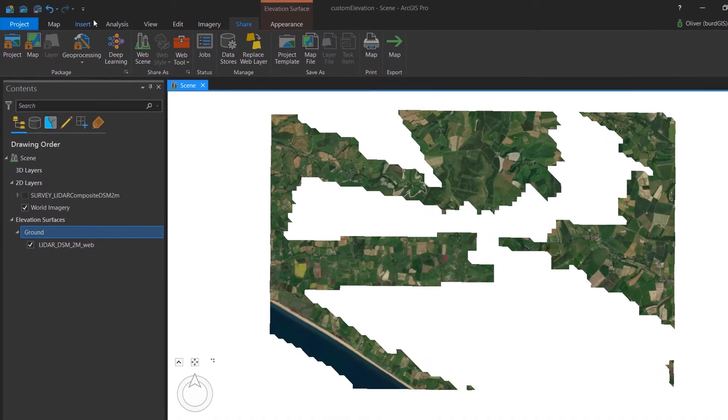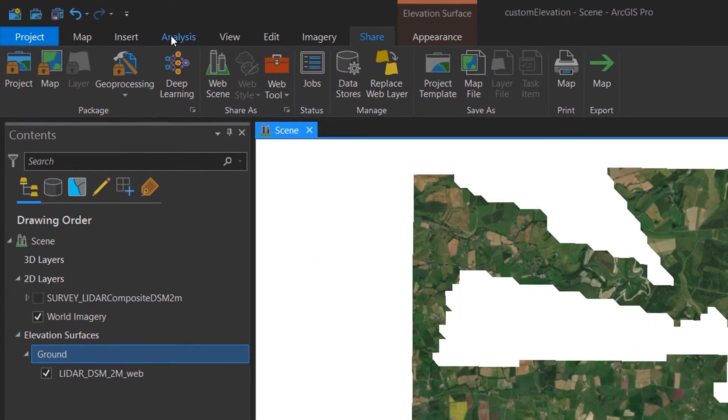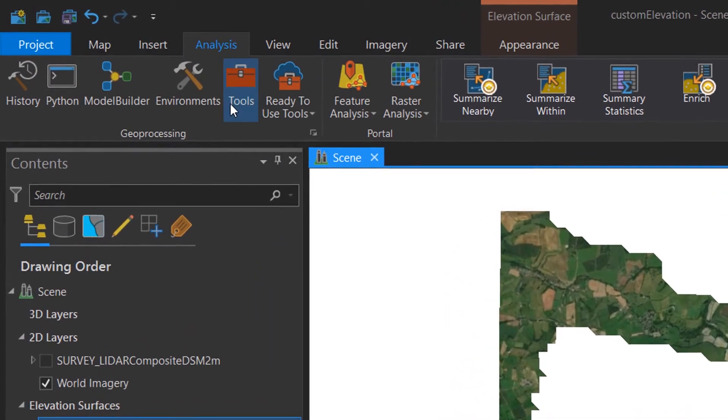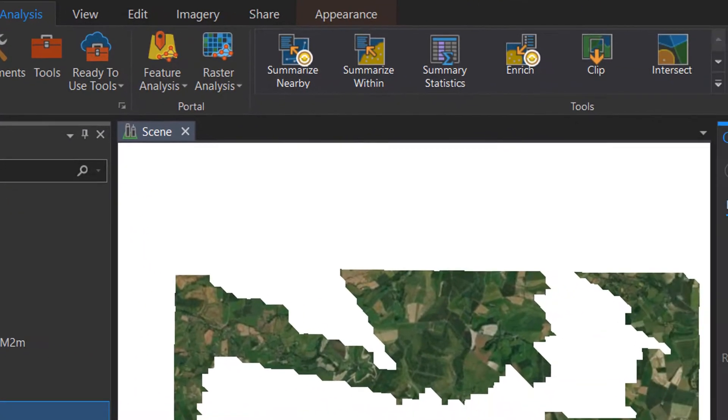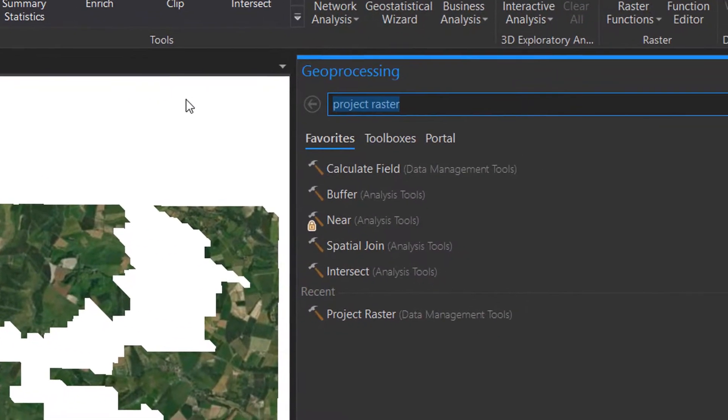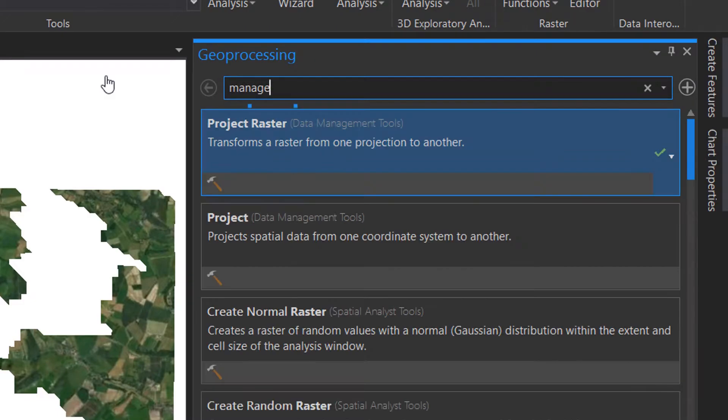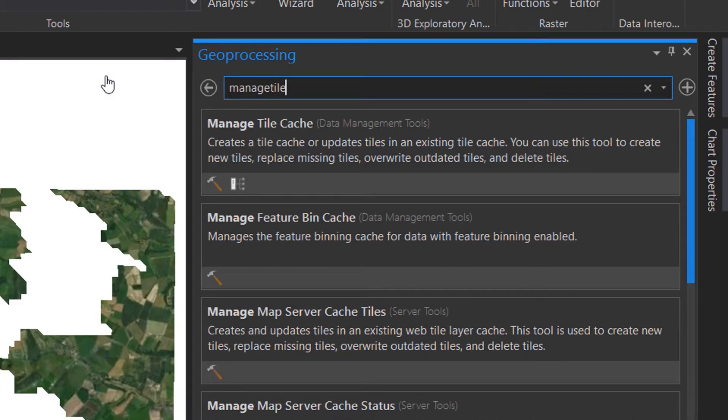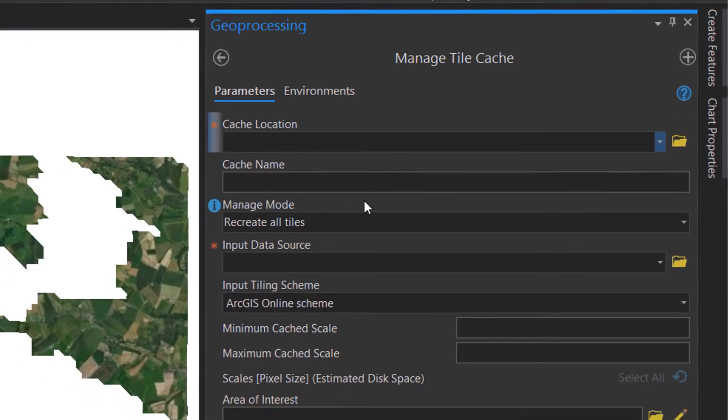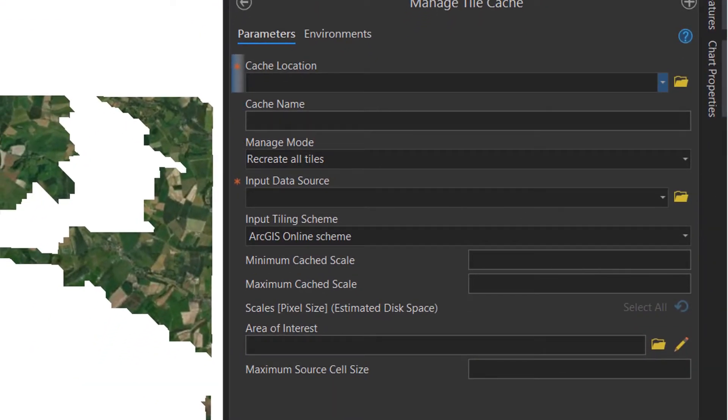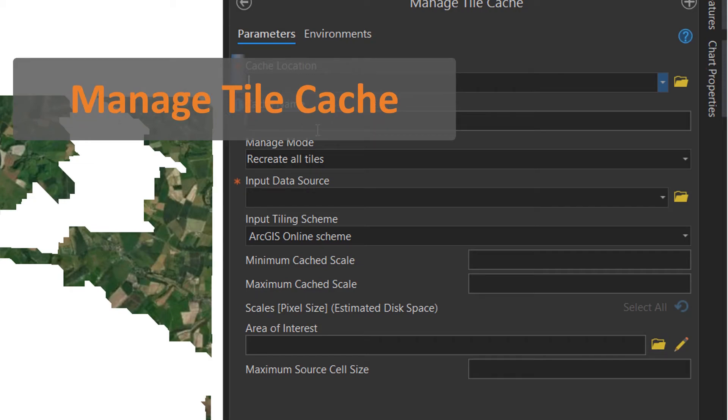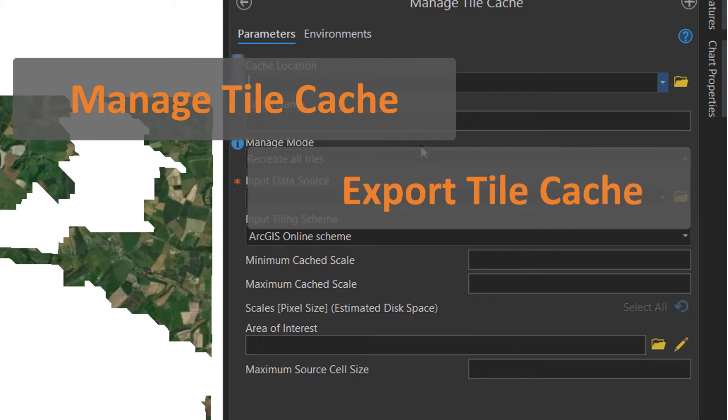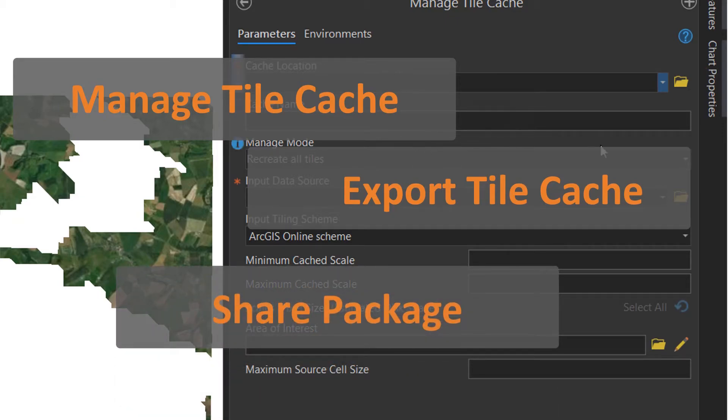In order to do this, we're going to use some analysis tools. So I'll just go to the analysis ribbon, open up our tools. And what I'd like to search for here is something called manage tile cache. There it is. And what we're going to do here is take our elevation surface, turn it into a tile cache. We're then going to export that tile cache to a tile package and we're going to upload that package to AGOL. Don't worry, it'll all make sense if you just follow along.